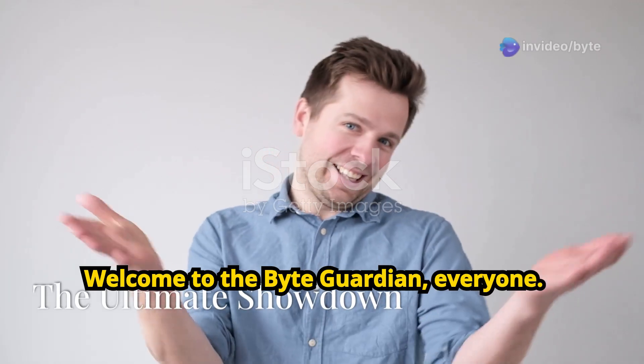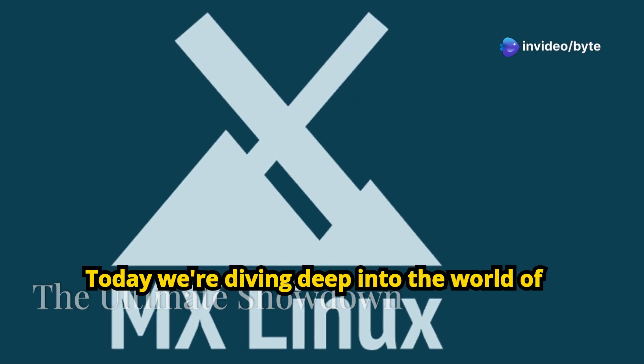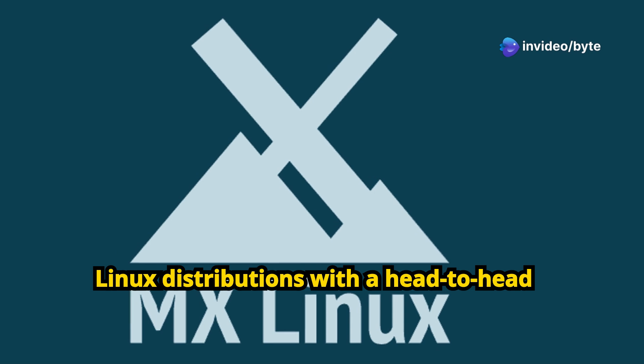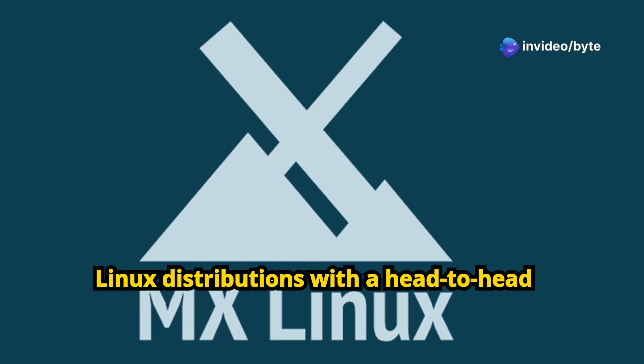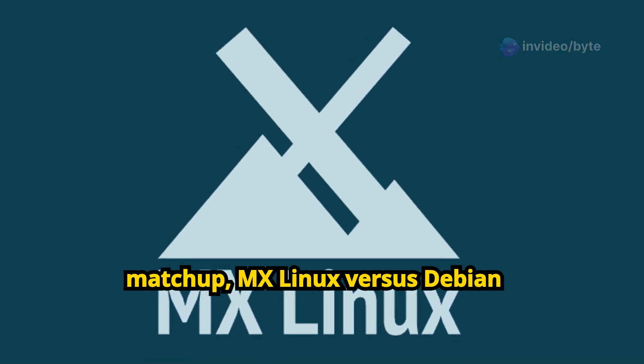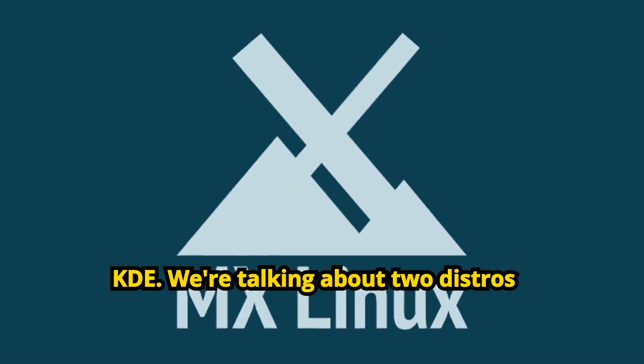Welcome to the ByteGuardian everyone. Today we're diving deep into the world of Linux distributions with a head-to-head matchup, MX Linux vs. Debian KDE.